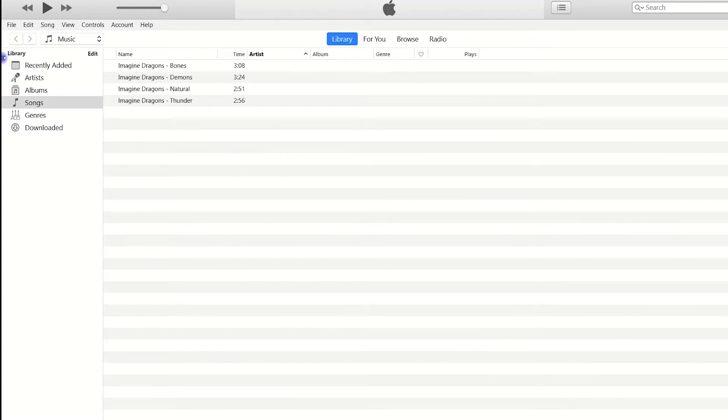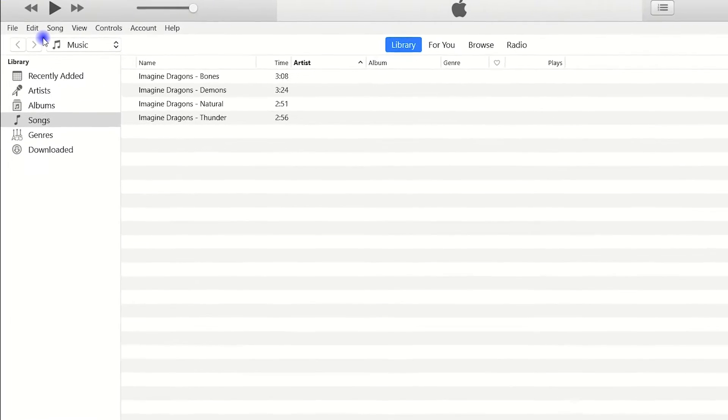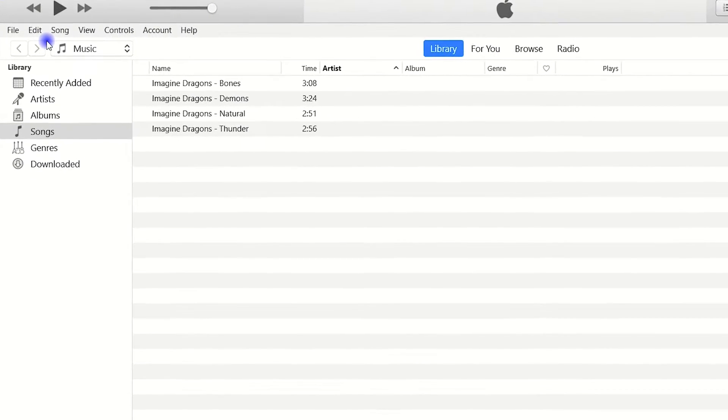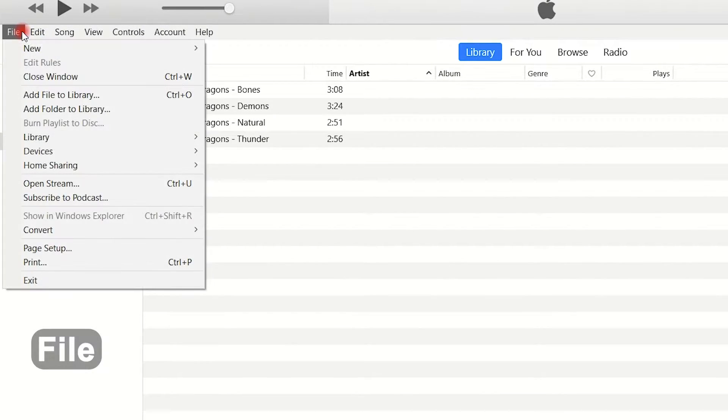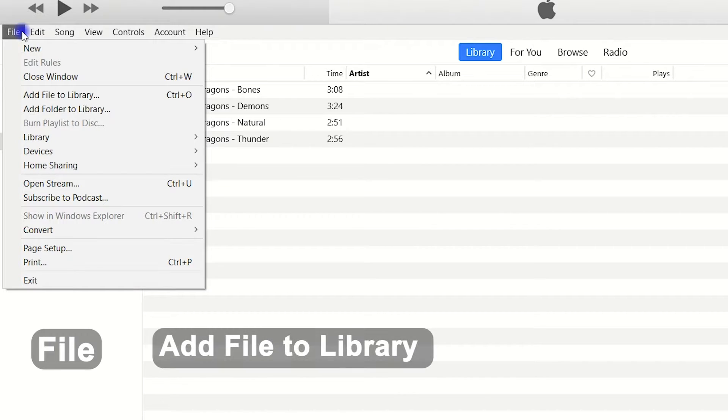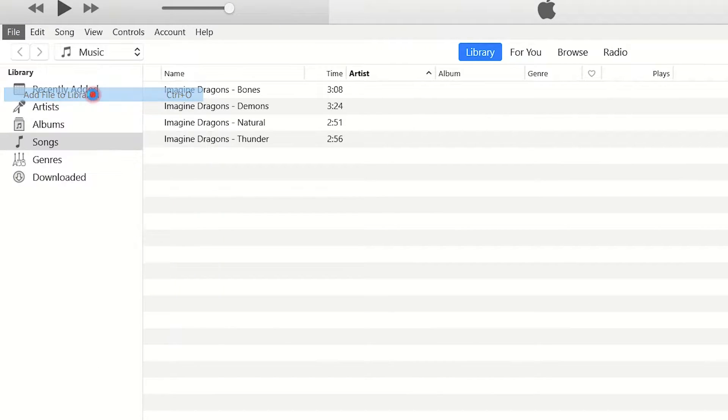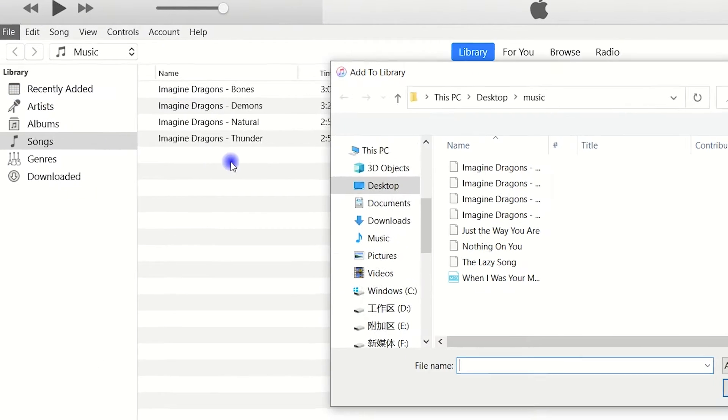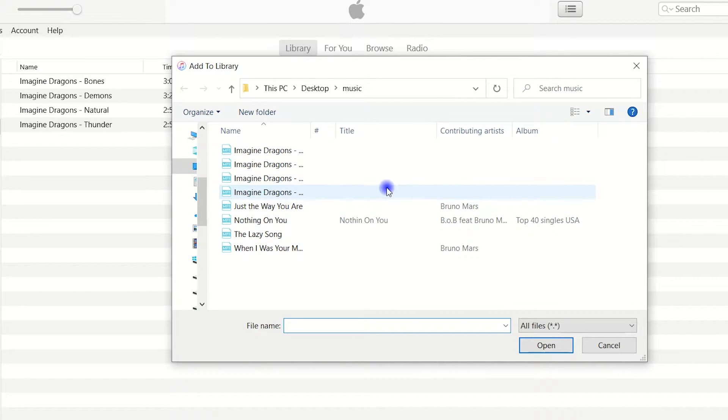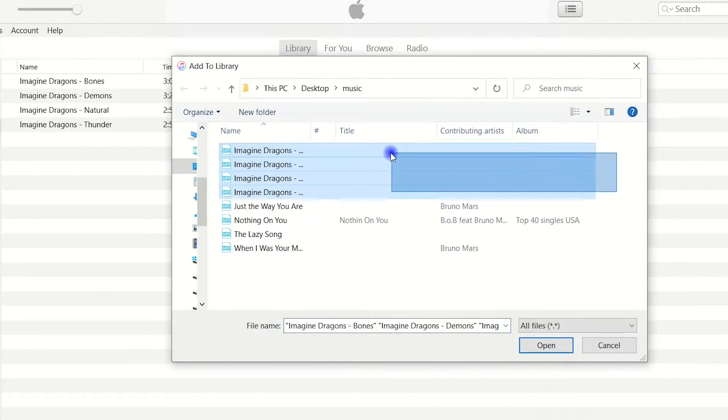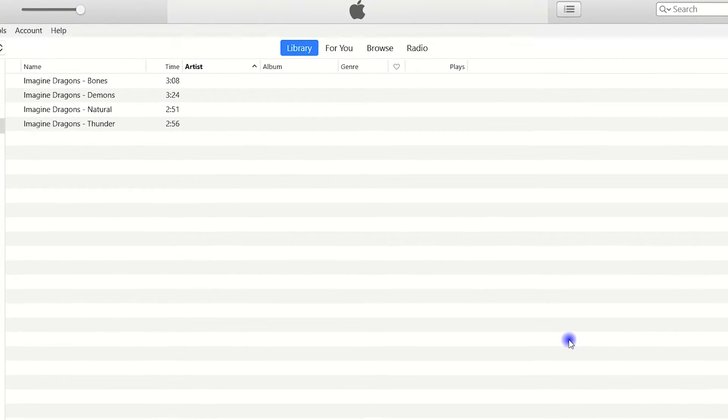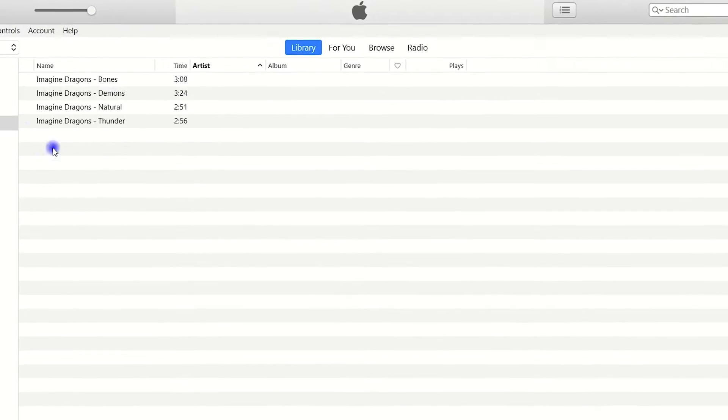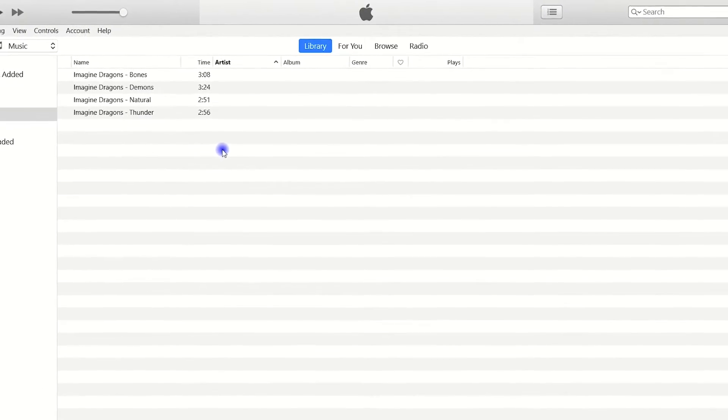You can also add your music to iTunes by clicking the file option at the top. Right here, click on file. Then from this option list, select add file to library. When the file explorer pops up, navigate to the folder that contains the songs you wish to transfer, and select everything you want. They will be imported to your iTunes library automatically.